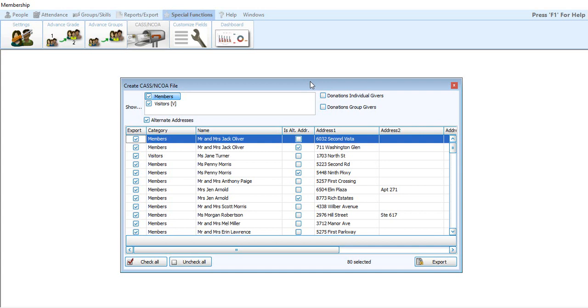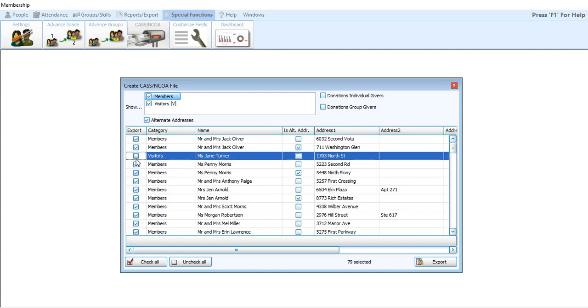So first step here is creating that file to send to Lorton Data. As you can see up here at the top, you can decide if you just want members or you want visitors included as well. You also have the option to include donations individual givers or donations group givers. So those are givers who have only been put in over on the donations side of Church Windows. Everybody in here is going to automatically be checked to be exported. If you have a couple that you want to remove, you can simply uncheck that box.